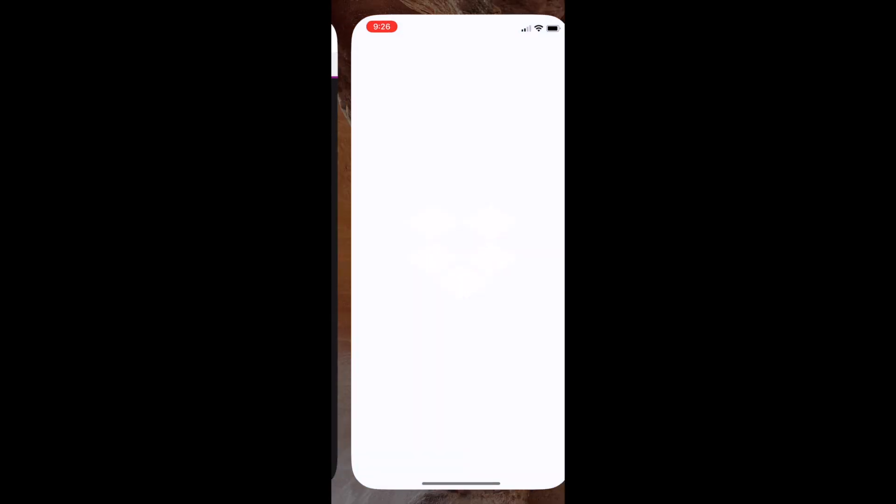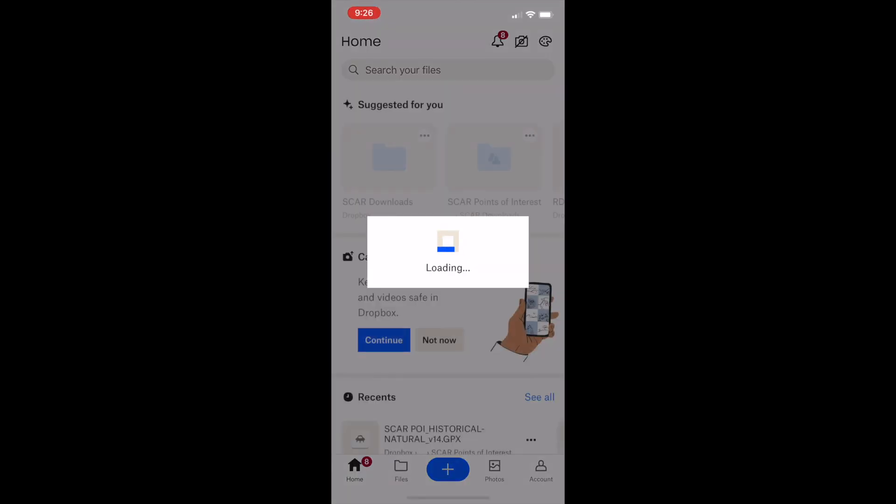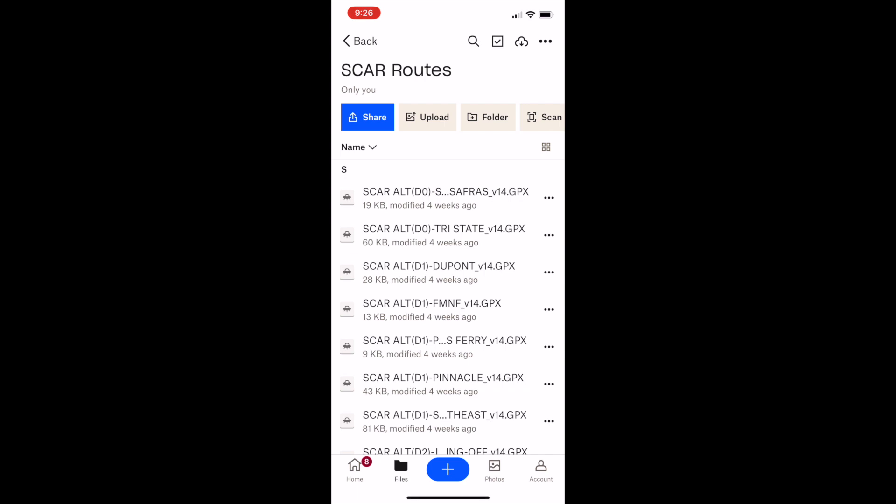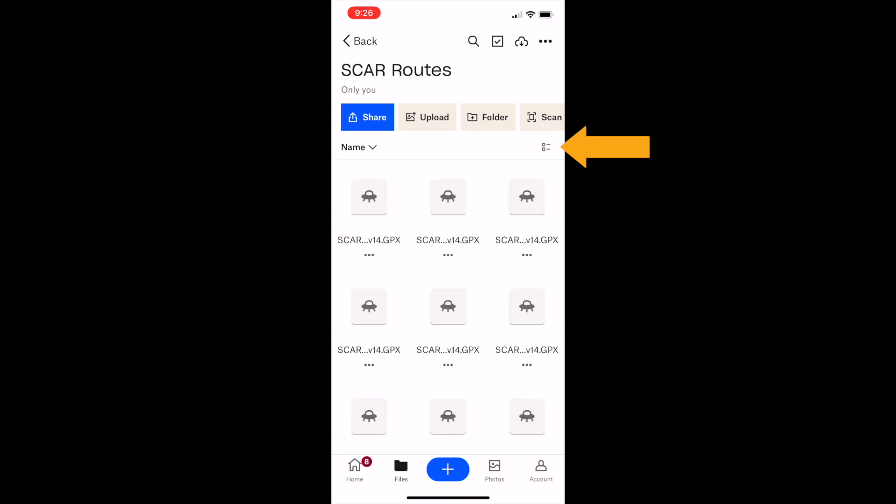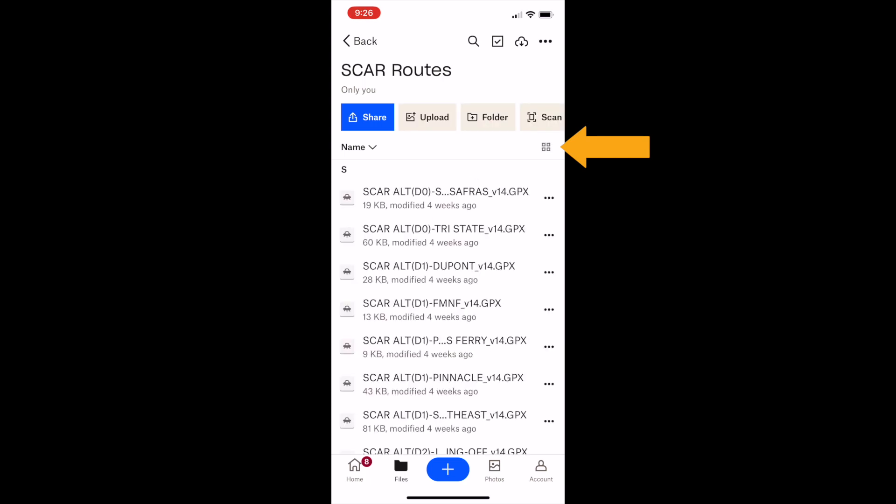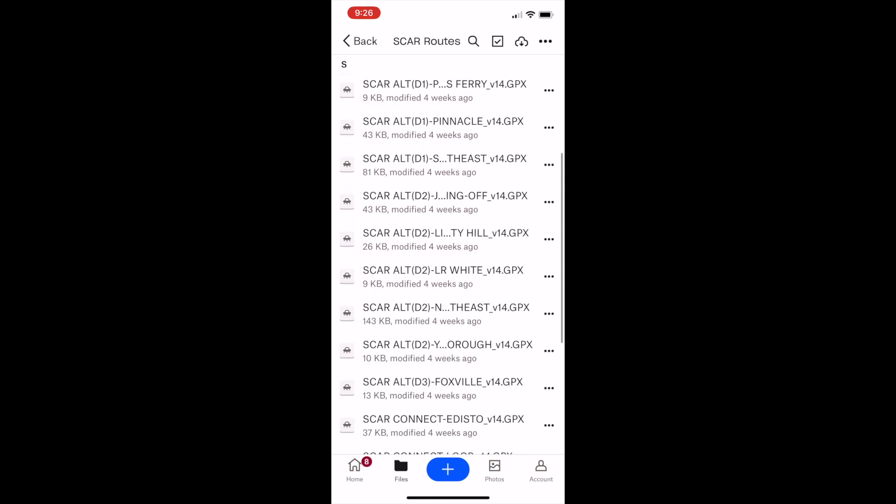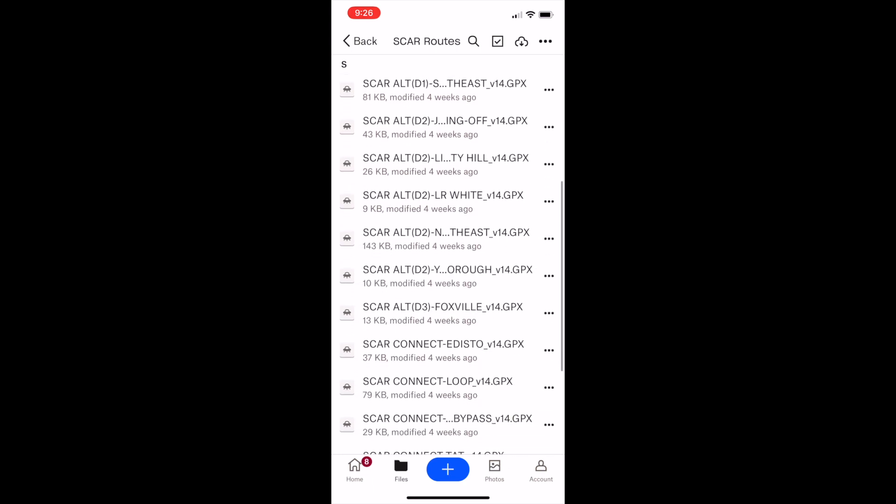In the Dropbox folder, you can download the different GPX files. Once you're in the Dropbox folder, it will show you the files either as icons or listed items. In this case, I'm going to scroll down and find the SCAR Loop, which is the main loop of the SCAR. I'm going to select the three dots next to it.